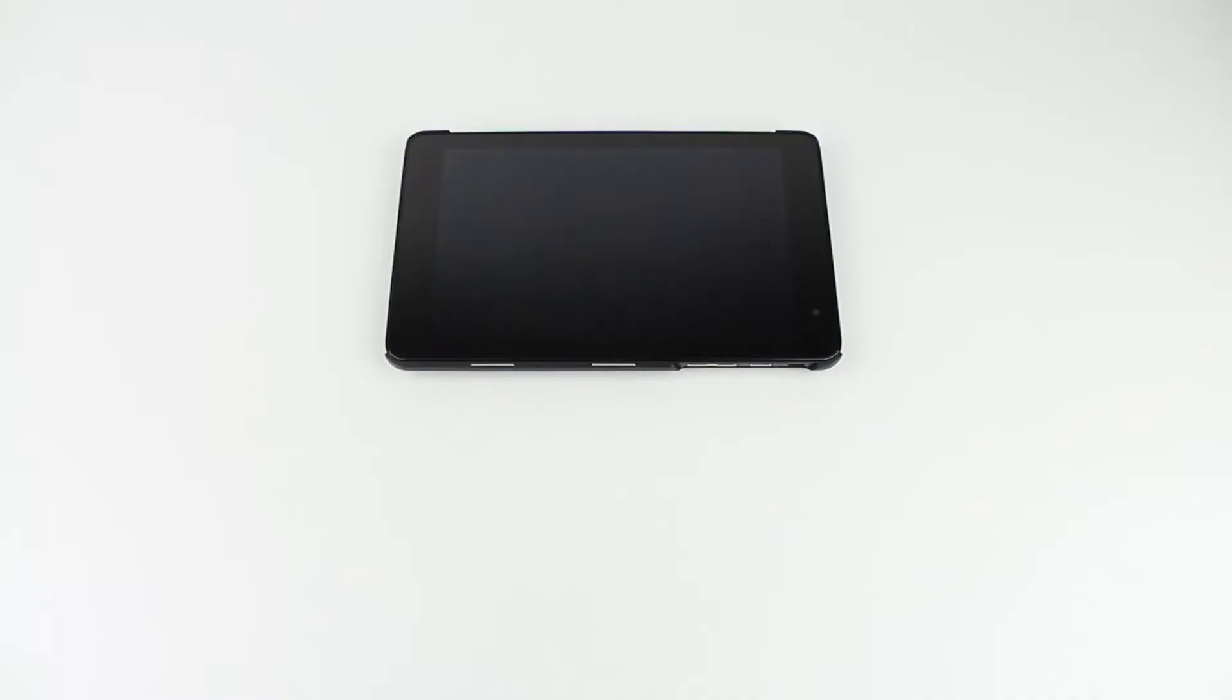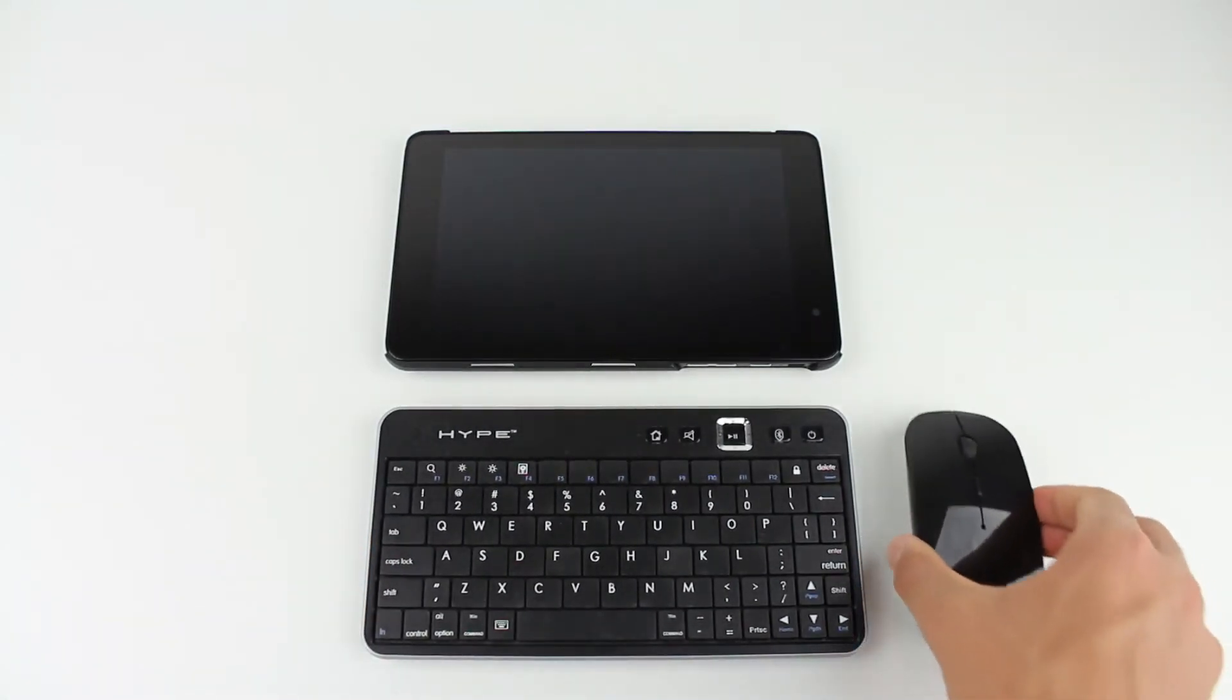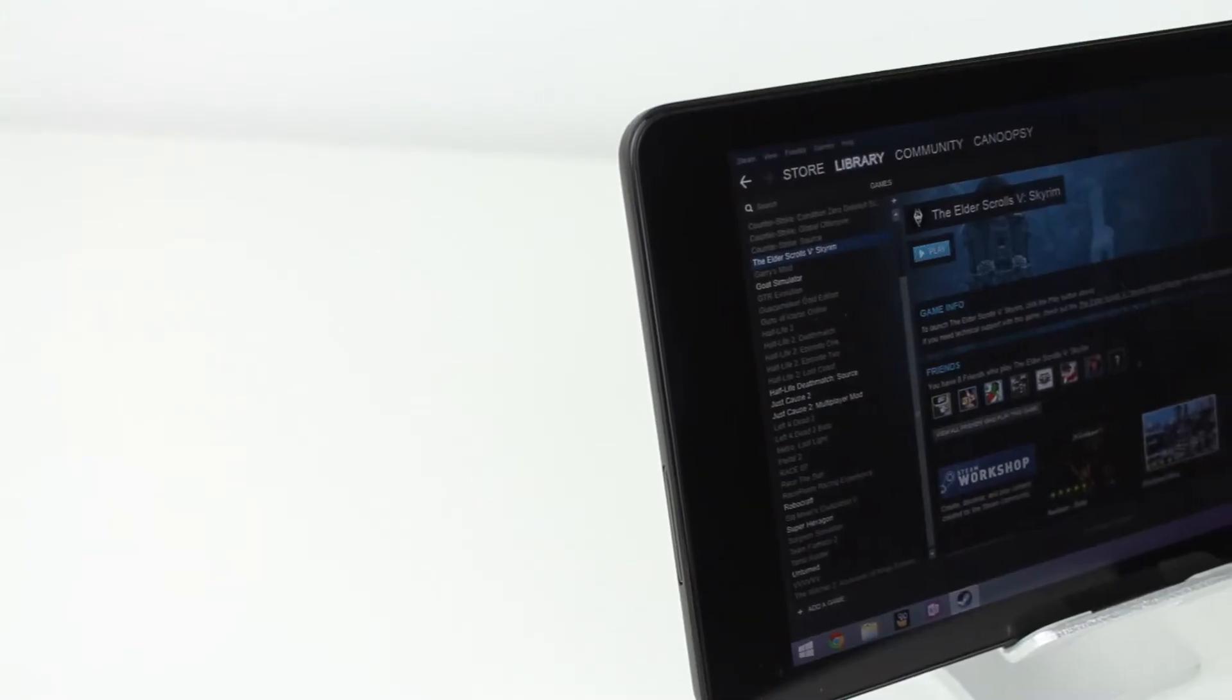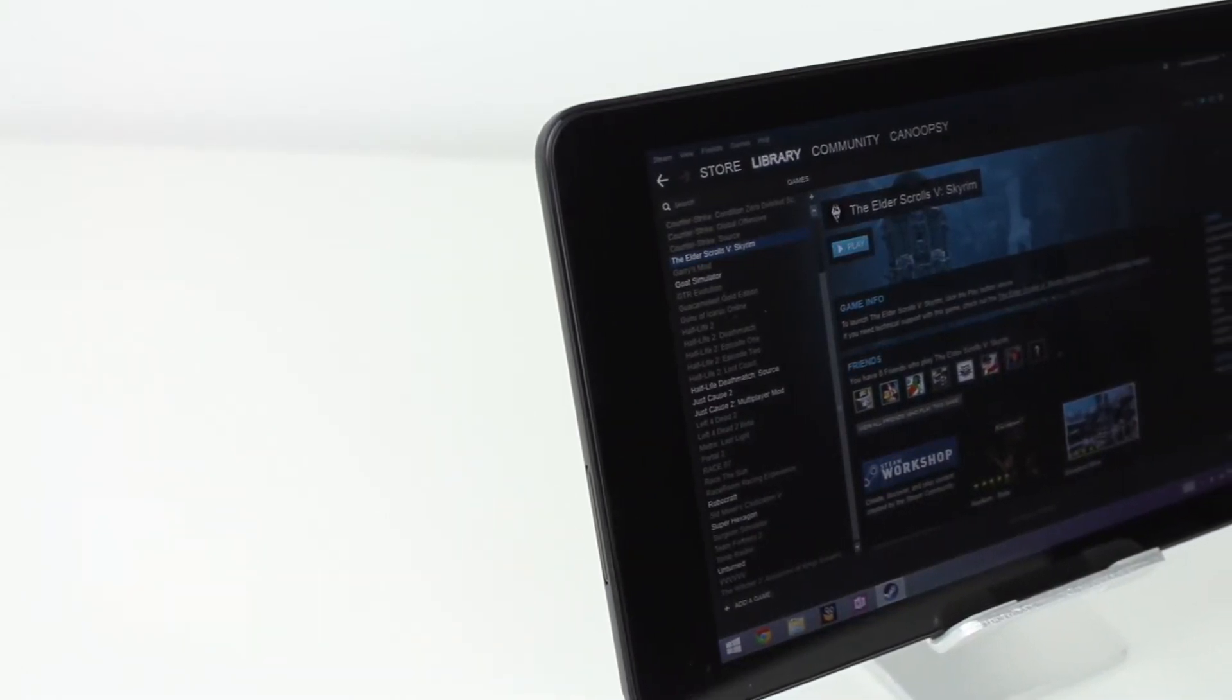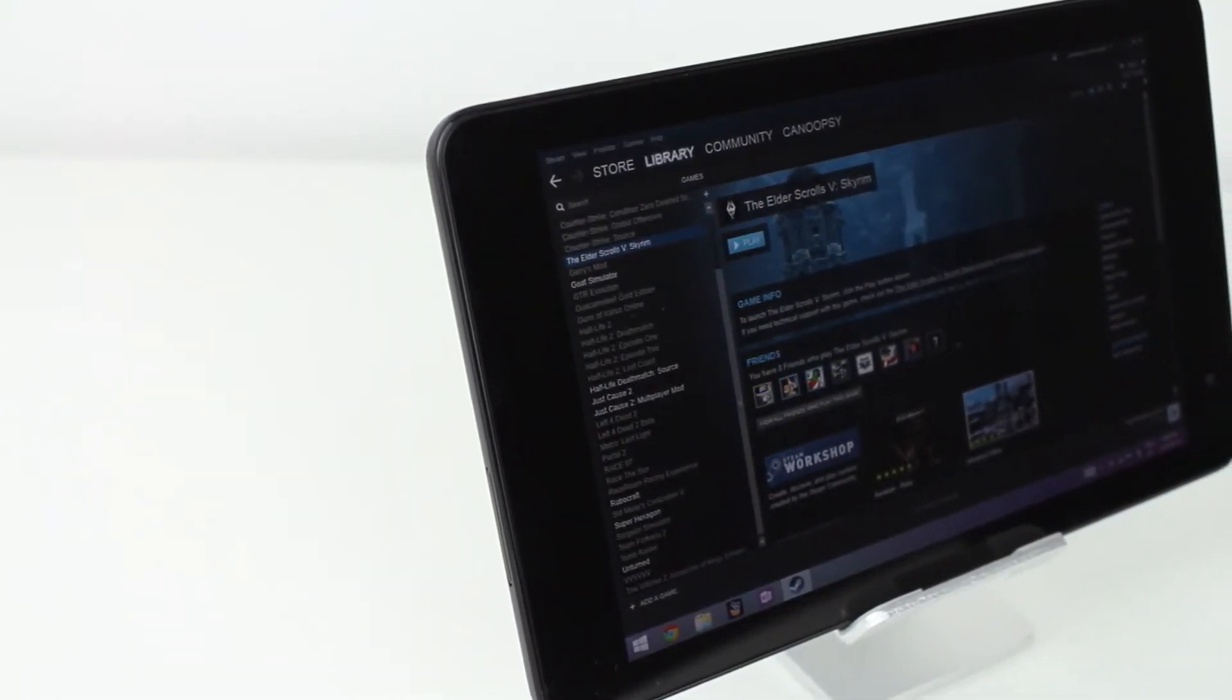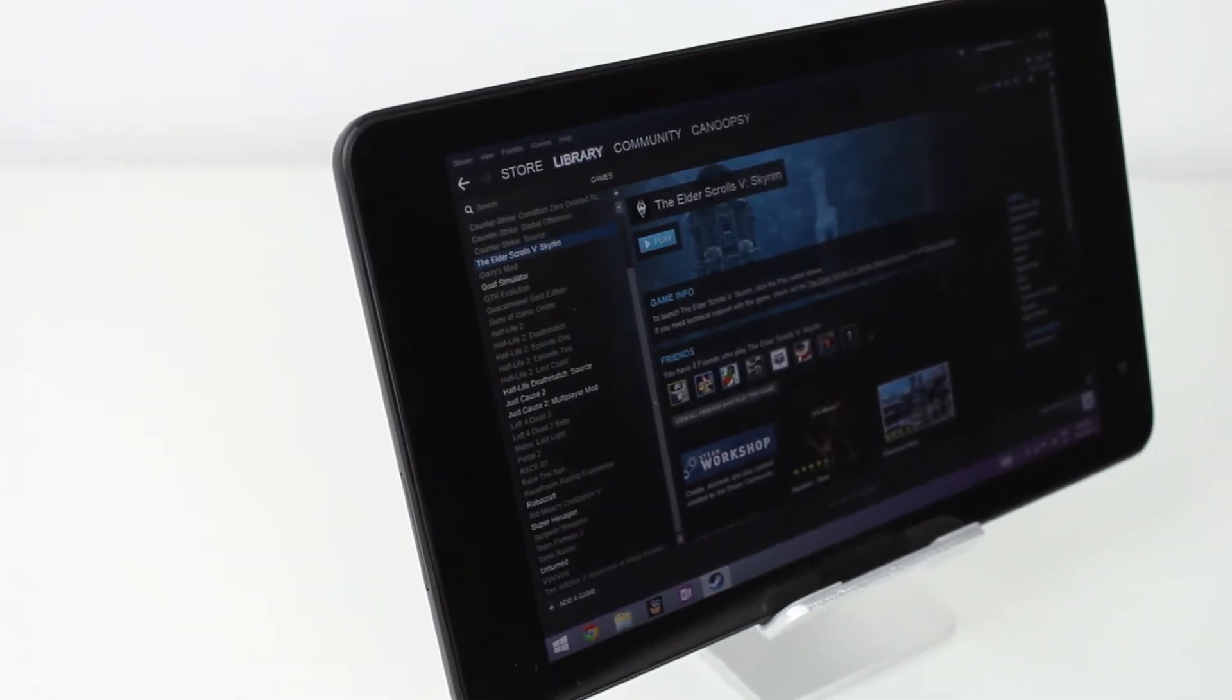And what truly gives this tablet life is when you pair a Bluetooth keyboard and mouse with it, or plug corded accessories into the micro USB port with an OTG adapter. For gaming, you can also use an Xbox controller if you desire. And once again, since it runs full Windows 8, you can link up your Steam or Origin account, or play games like Minecraft, League of Legends, or emulators.